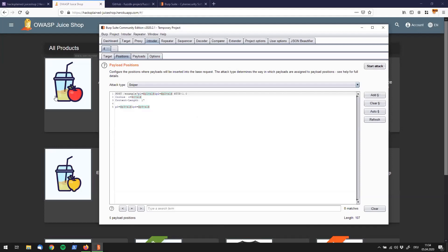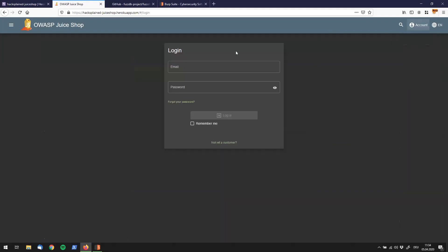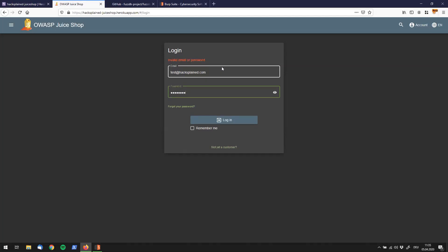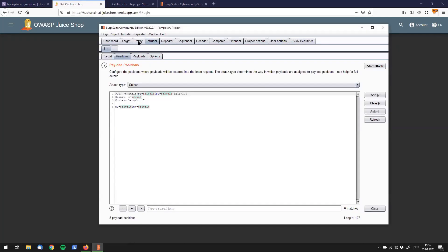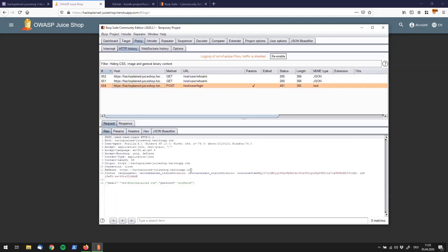I want to start with a use case first. Let's go to our Ovasp2 shop and try to log in. I have pre-created a user for this video which is test at hacksplain.com, and I'm going to try to guess this user's password with asdf asdf and hit enter. What we see is that the email or password is invalid. So let's go to Burp and the proxy tab, and we see that request right here.